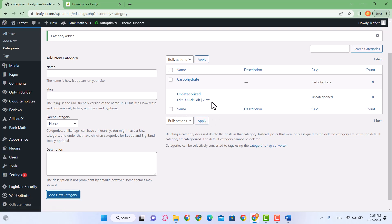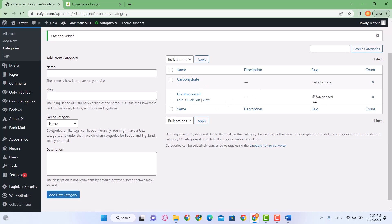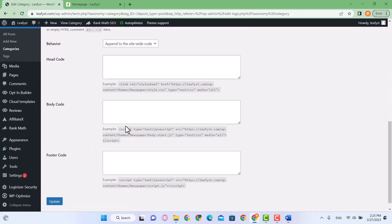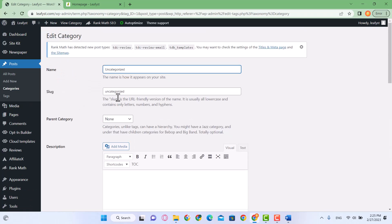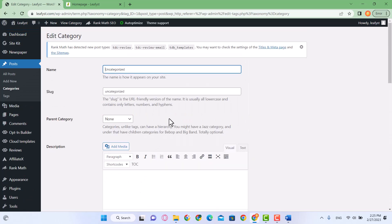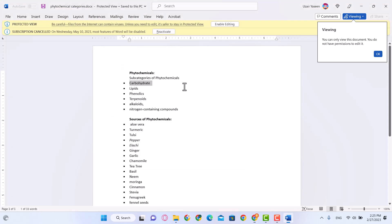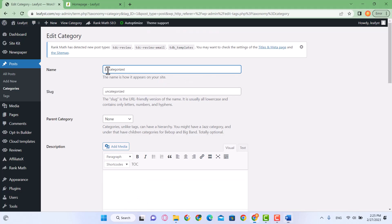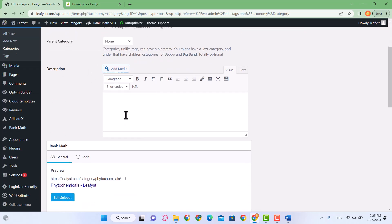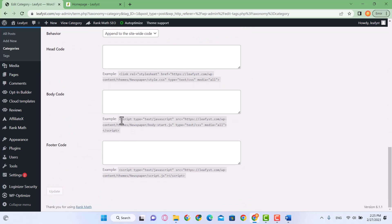This default category is not selectable or deletable, but we can edit its name. Let's name it 'phytochemicals.' The slug will also be 'phytochemicals' with a small p. It doesn't have any parent category. I'm going to click Update.